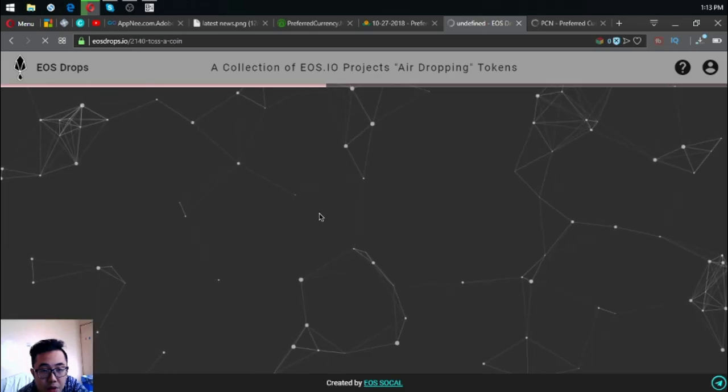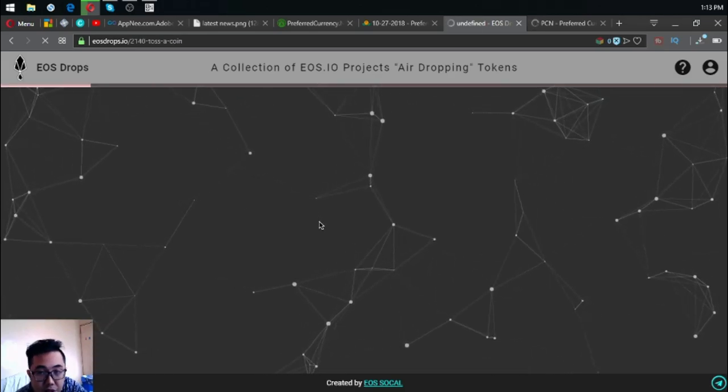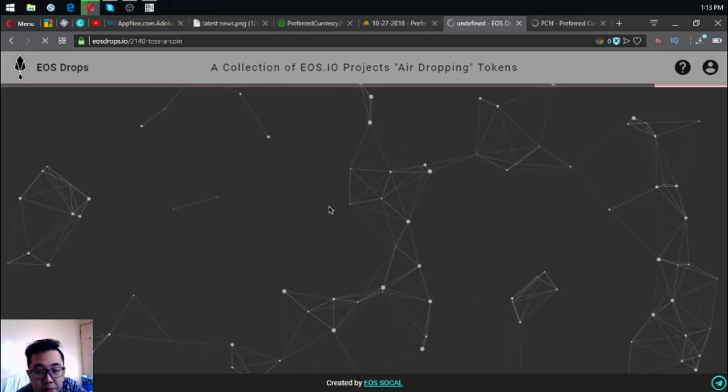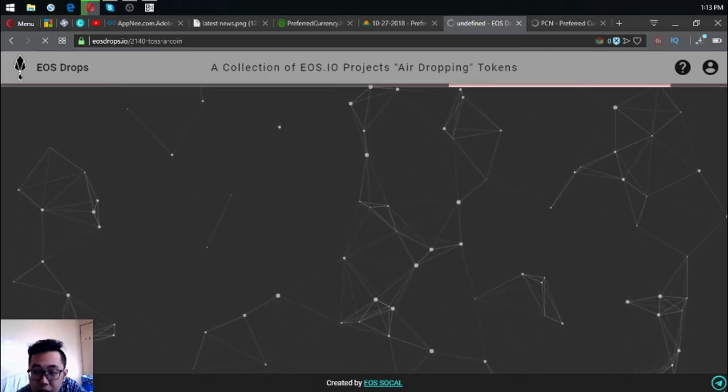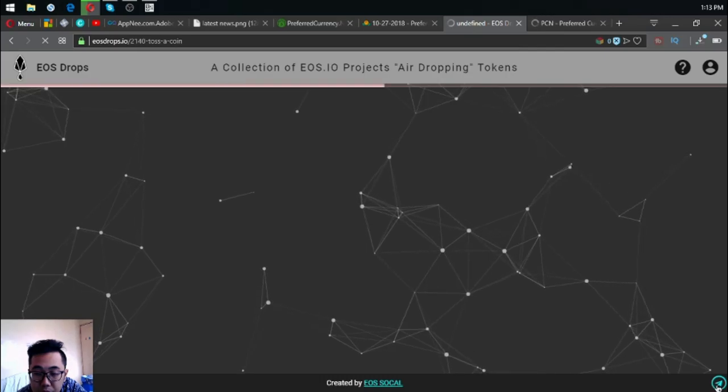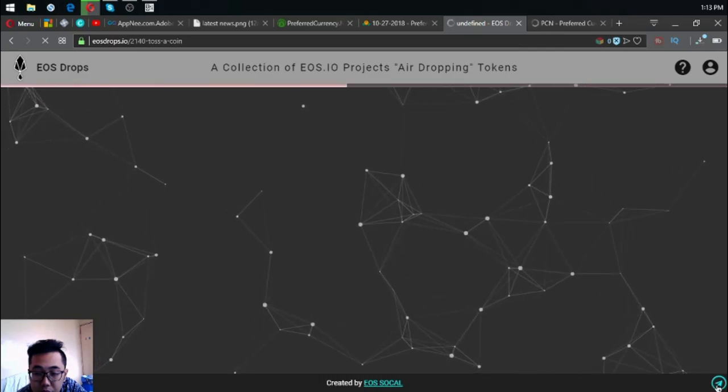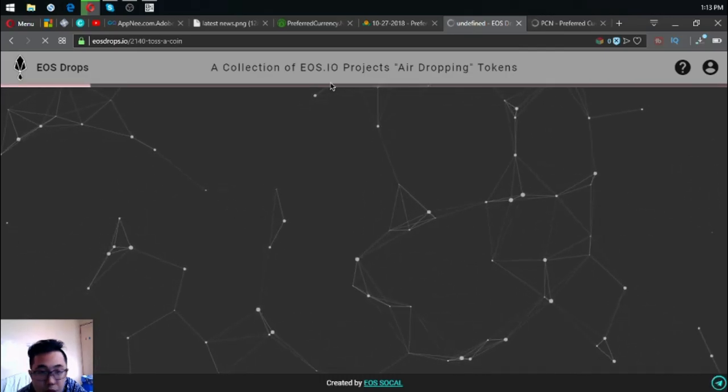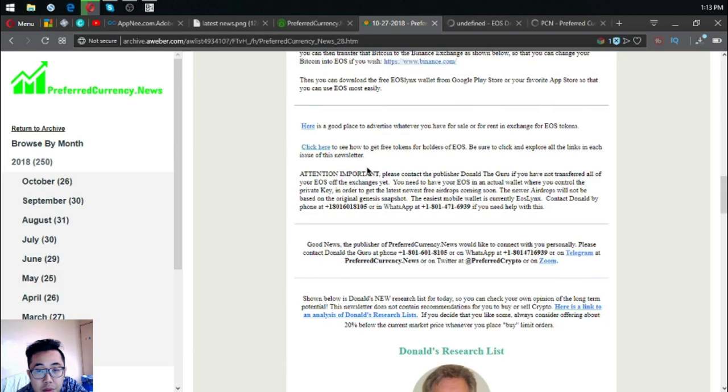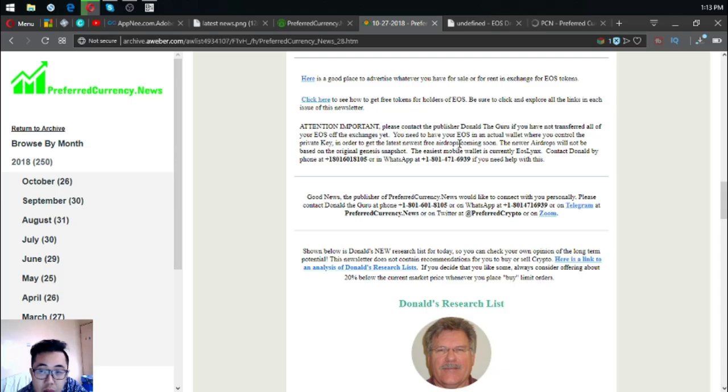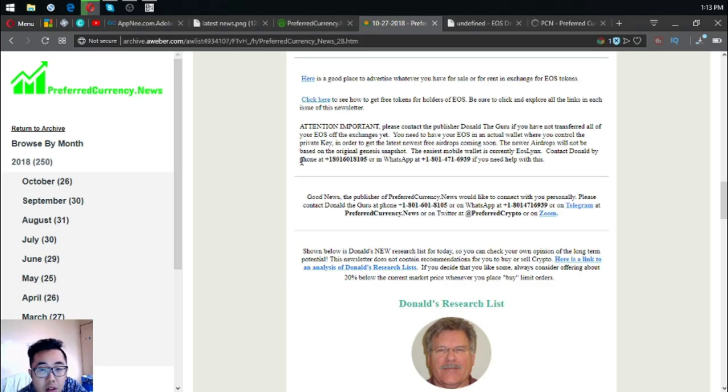All of the information are already here inside once you click it, so you don't have to worry. They also have their Telegram group as you can see. If you have not transferred your EOS off of the exchanges and you have problems doing that, you can contact Don the Guru to help you personally with it. You can call him at his phone number written here or at his WhatsApp.